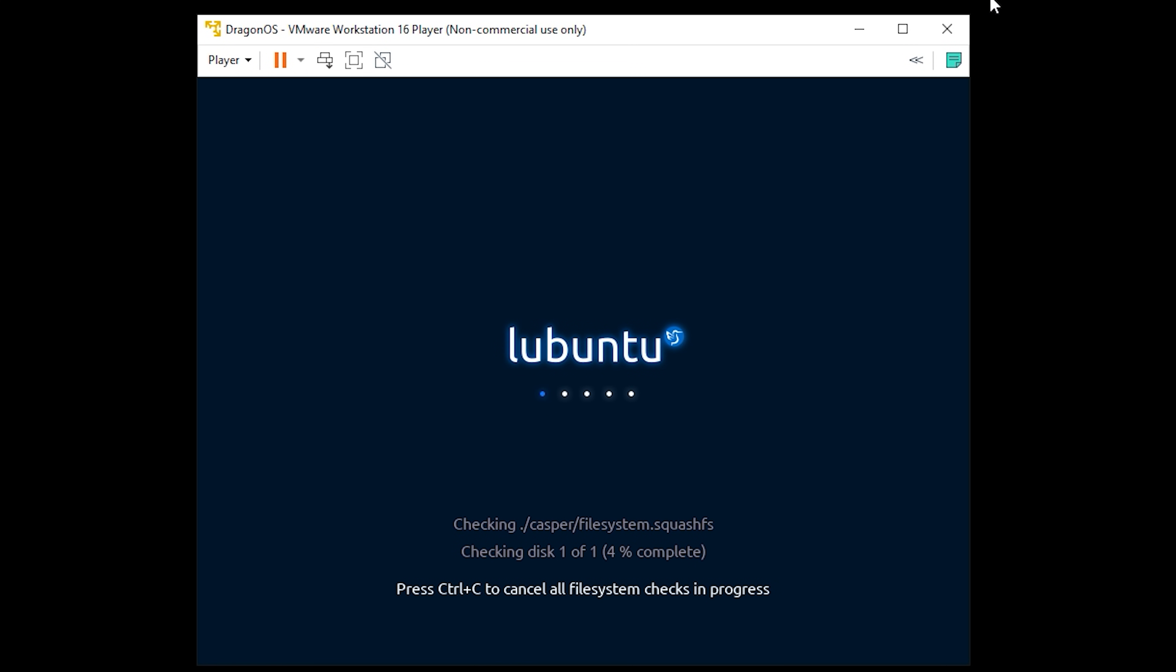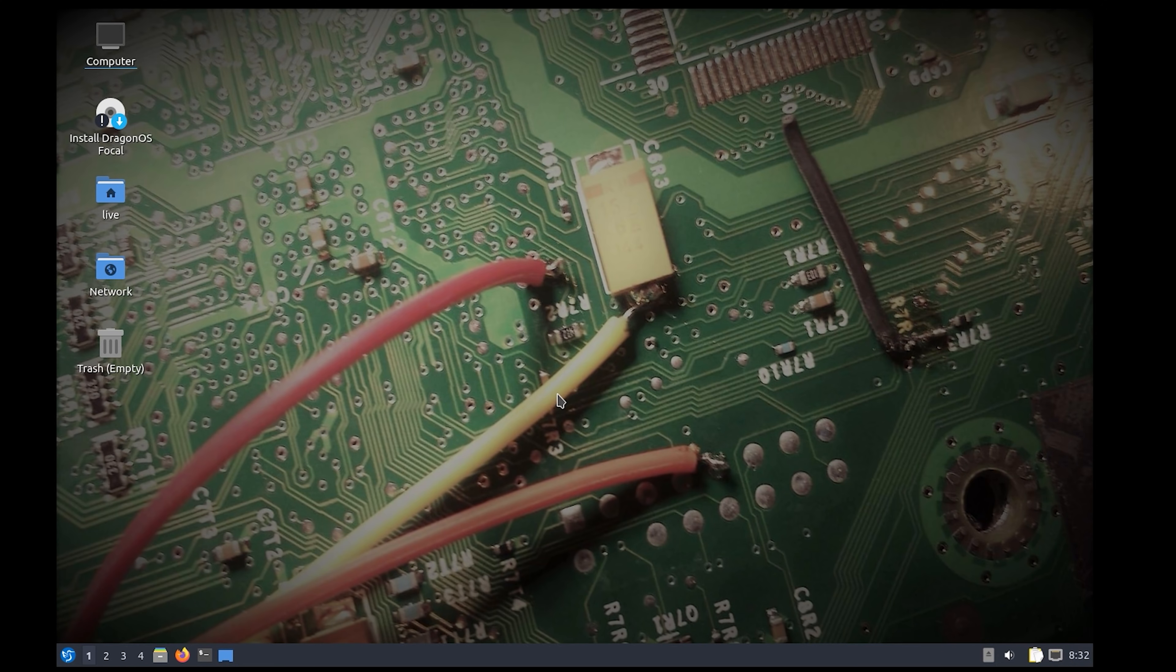This will now start to boot DragonOS into a virtual machine window. After a few seconds you should be shown this screen which is the DragonOS desktop.